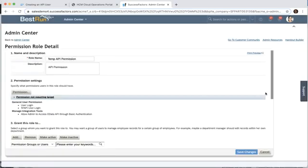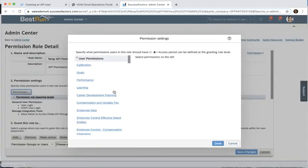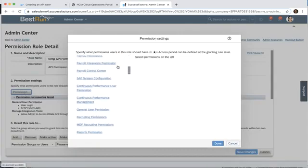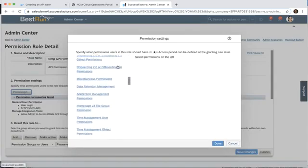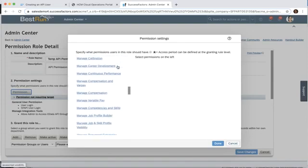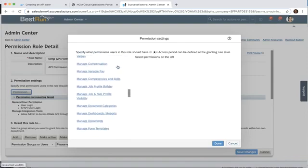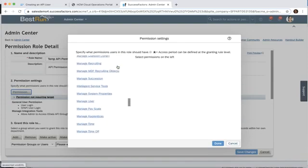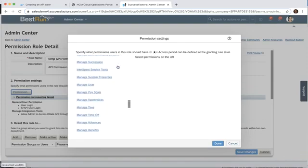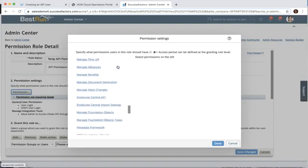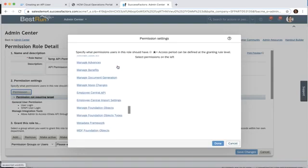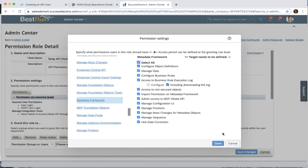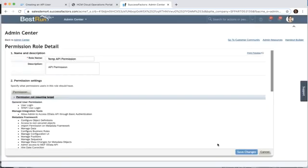Next we want to look for the metadata framework, which is under our admin roles again. Here we go. Here we're going to select all and click done.